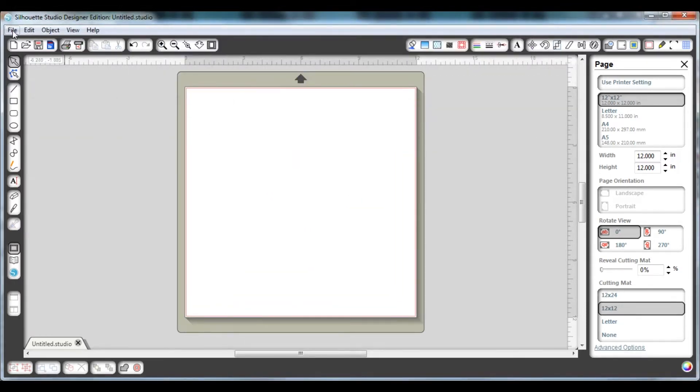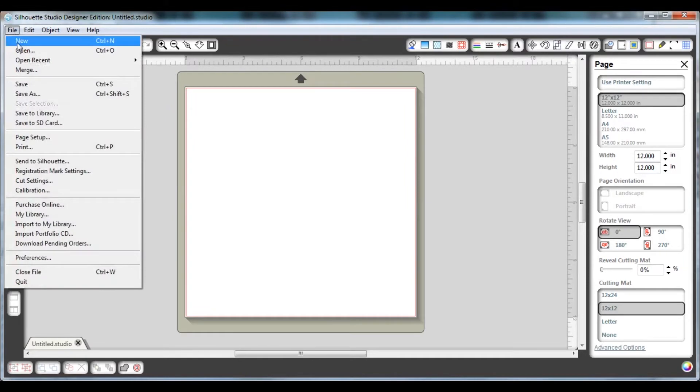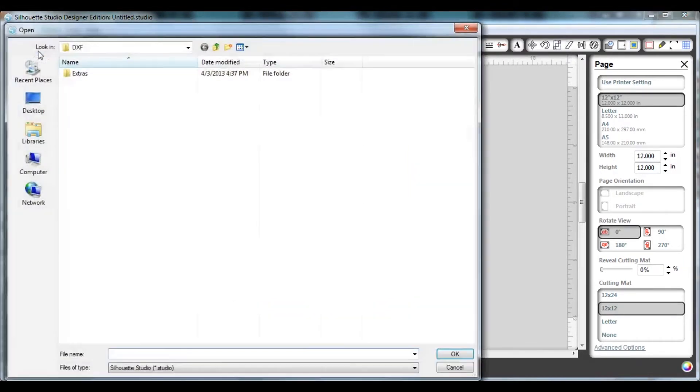To open the die lines file, you're going to want to go to the file menu and then click on open.